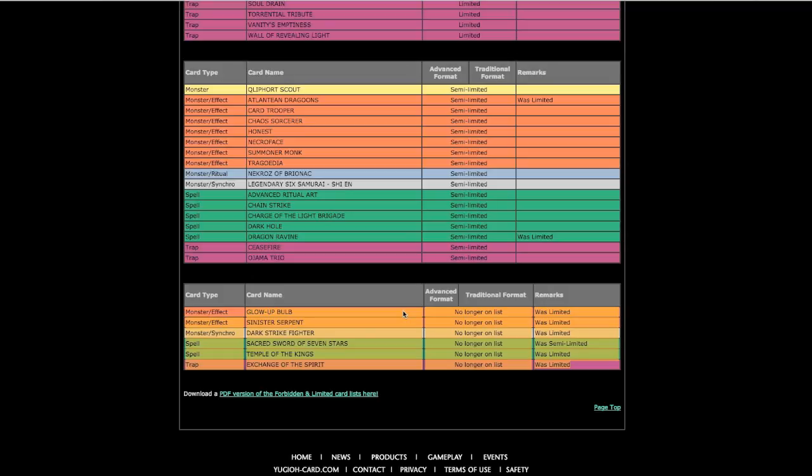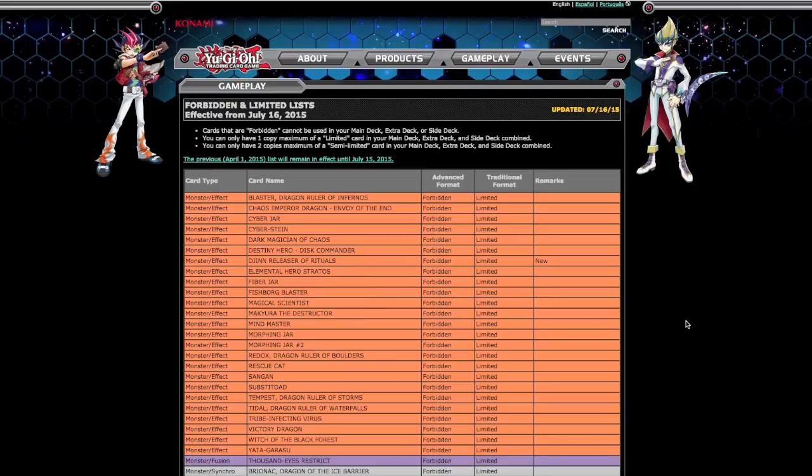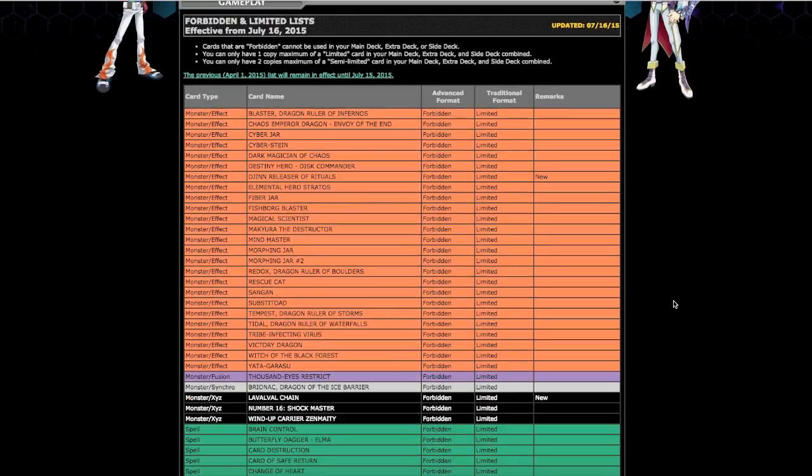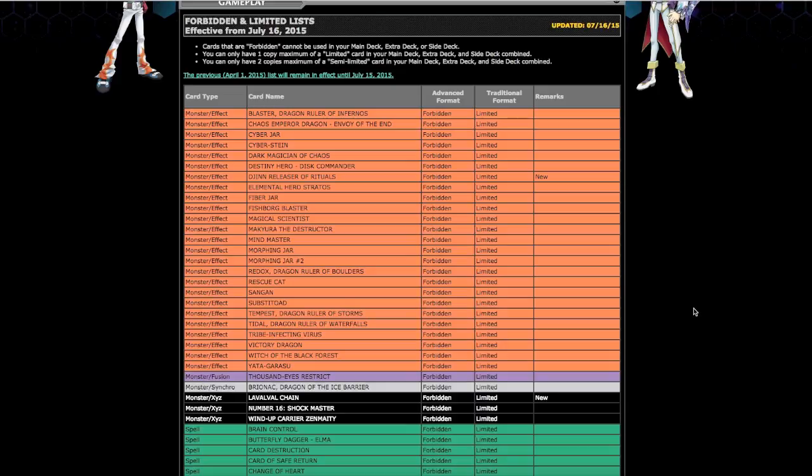Back to what got banned - Djinn absolutely deserved to get banned. I actually predicted, I actually got two cards right on my predictions in my last video. I said that Djinn would get hit and that the Sacred Sword of the Seven Stars would get put to three. I got those right, everything else was absolutely wrong.